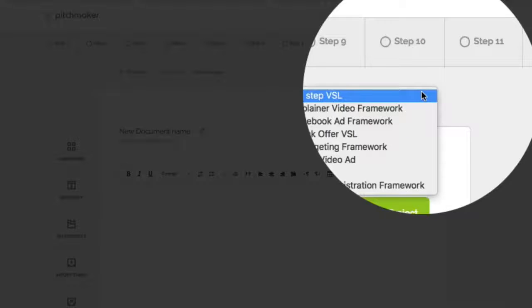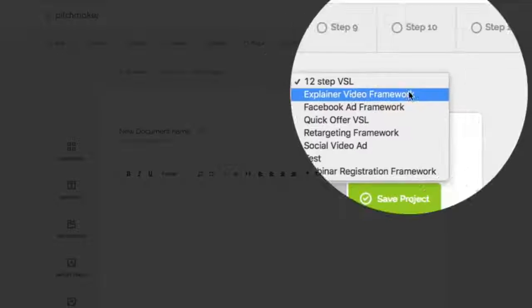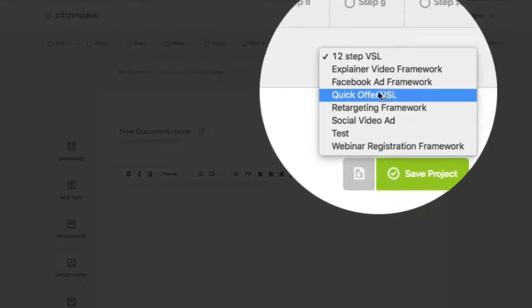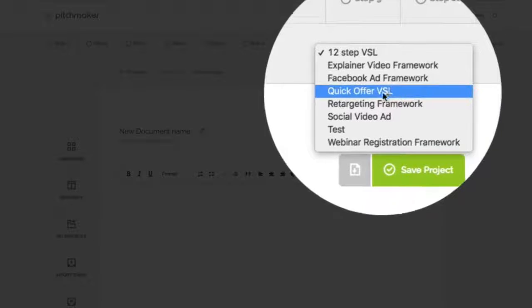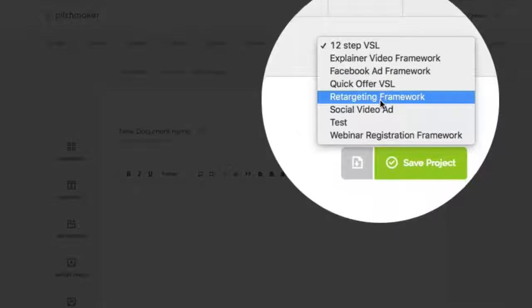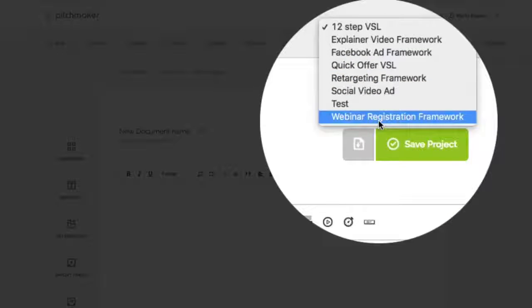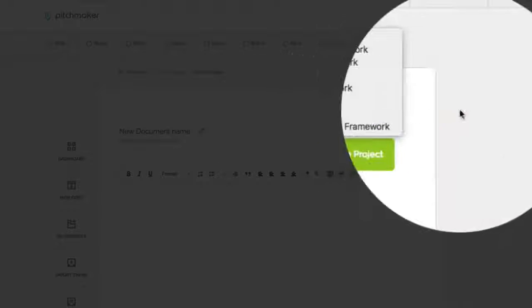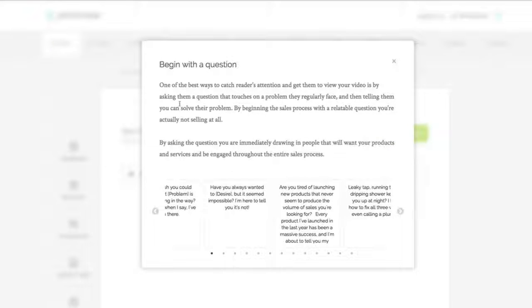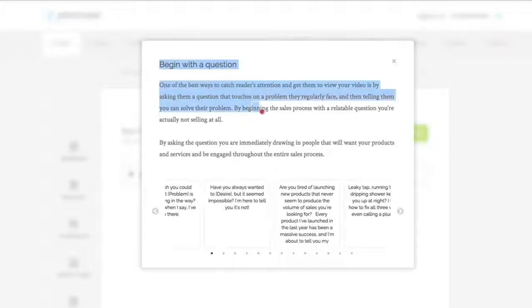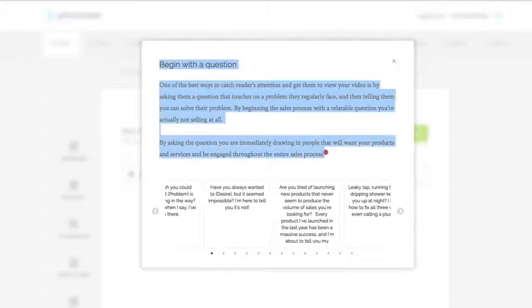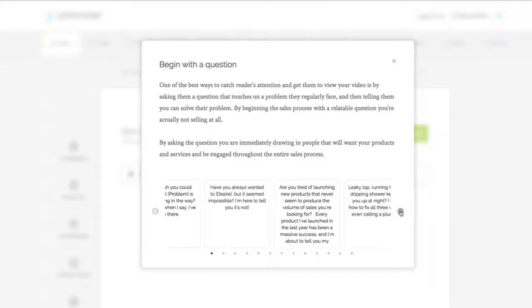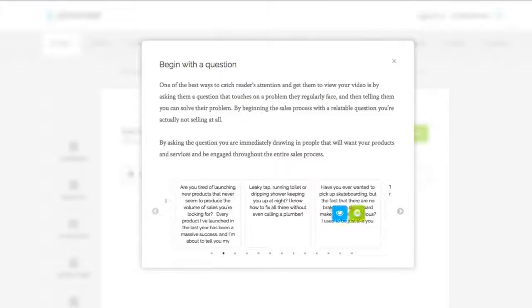And as you can see, I have a full built out 12 step sales script right here. And here's the cool part, depending on your version, you also can do explainer videos, Facebook ad framework, quick offer VSL, retargeting framework, social ad video and webinar registration pages as well. All I have to do right now is just click here on step number one.